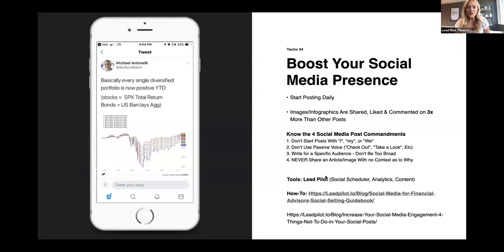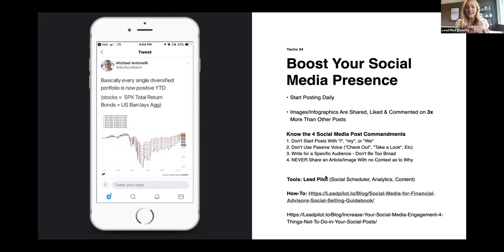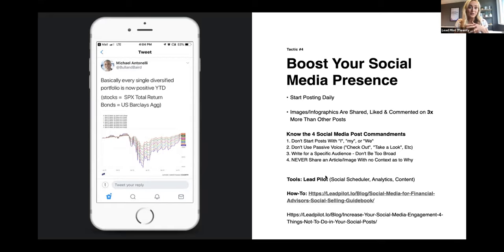Now, social media. So many of you have seen another advisor on social media sharing a YCharts chart — they are getting so much love right now and a lot of engagement. We know that visual images and infographics are shared, liked, and commented on three times more than other types of posts. Before I jump into the four social media commandments for writing great posts, Sean, can you tell us a little about what you've seen of how advisors are using YCharts in their social media posts?